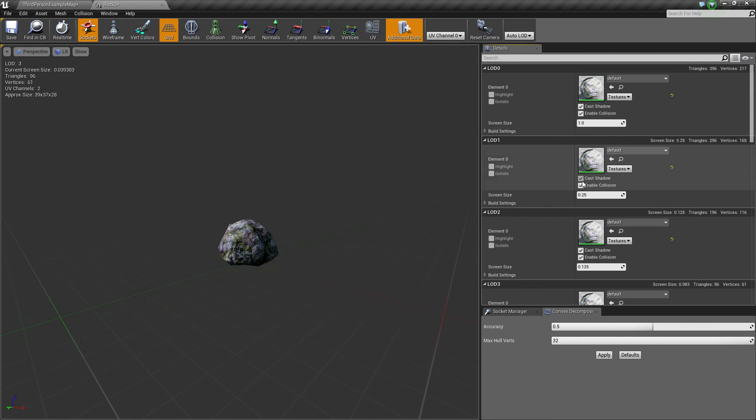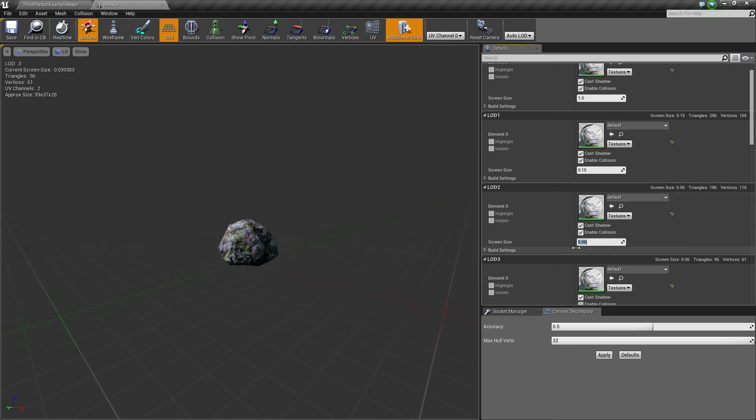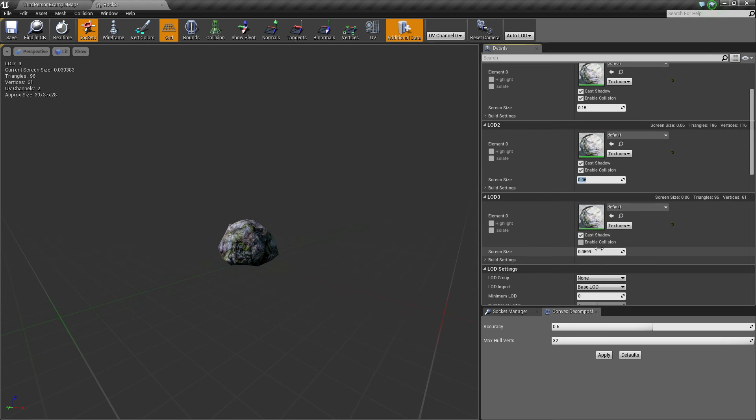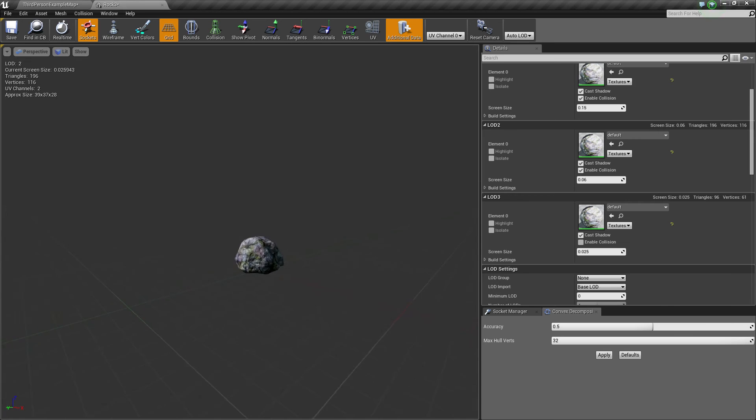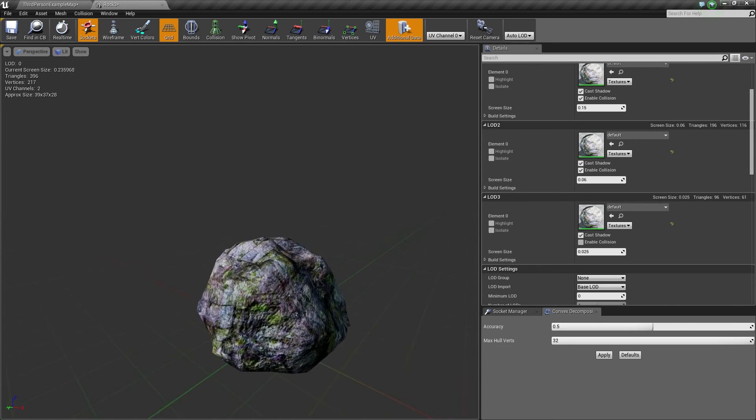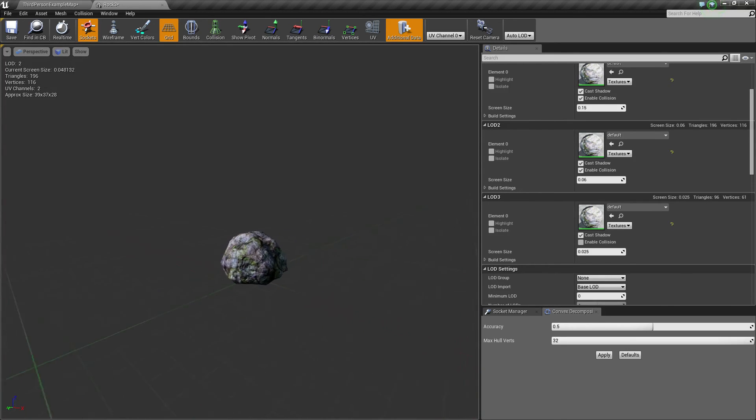So if you want to change that, disable this one and that will open up these screen size boxes here. So you can say 0.15 maybe, lower these values 0.06, and finally 0.025 maybe. So that means that you're going to have to get way further back before it changes.